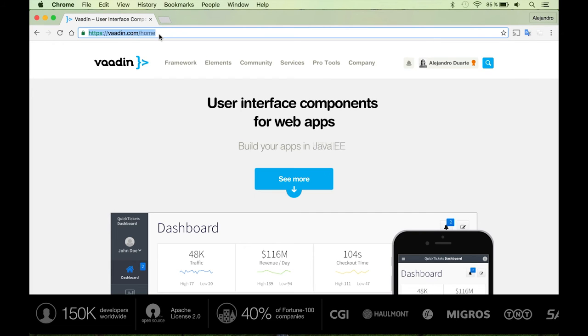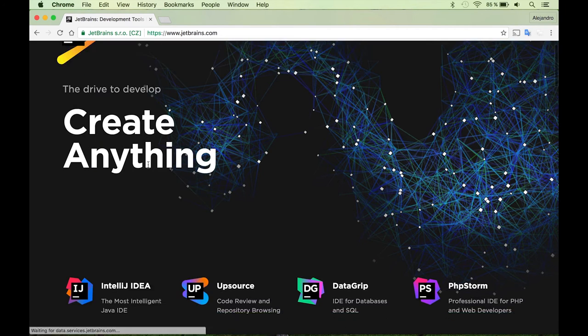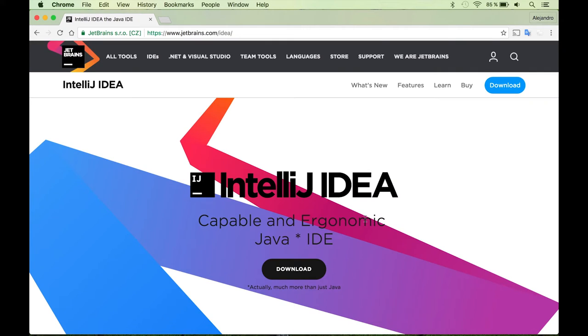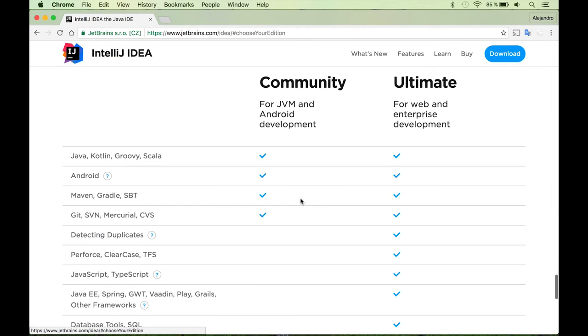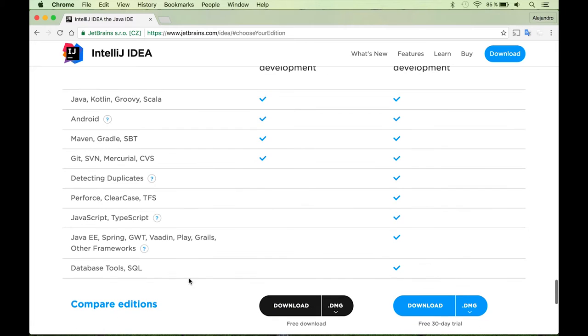So the first step, if you haven't done so, is to install IntelliJ IDEA. You can do that by going to jetbrains.com and over there you will find a link to download IntelliJ IDEA. There are two editions of IntelliJ IDEA, a community edition which is free, and an Ultimate Edition that adds some extra features. For this video I'm going to use the Community Edition.